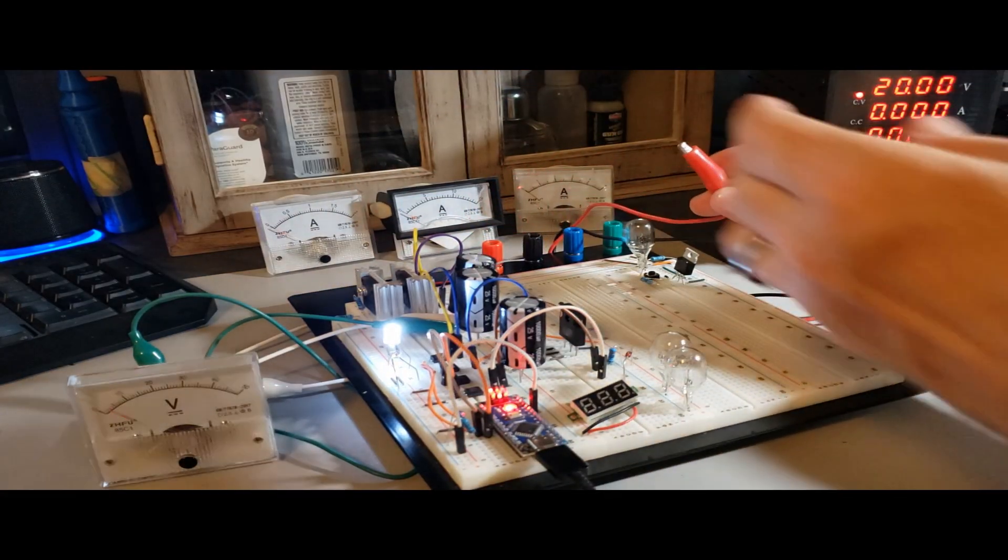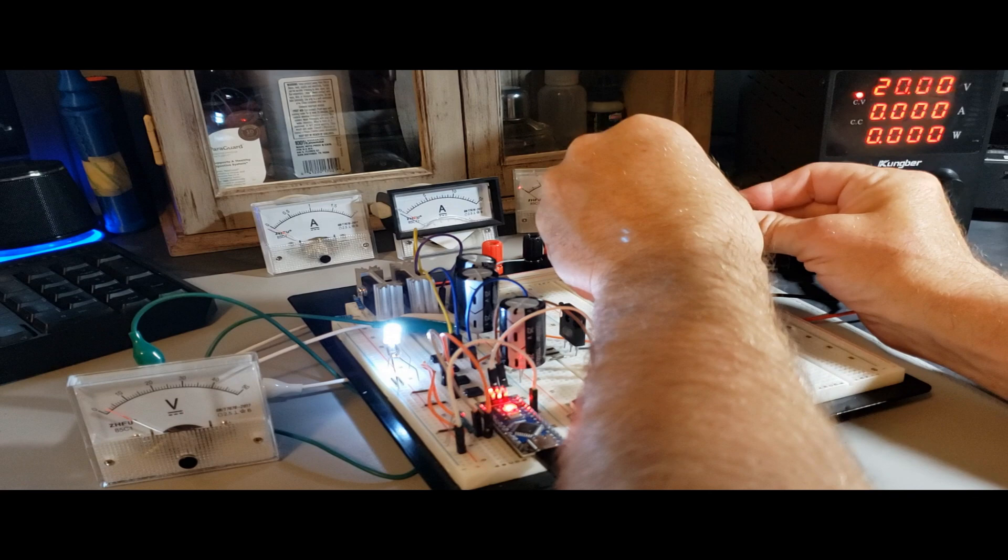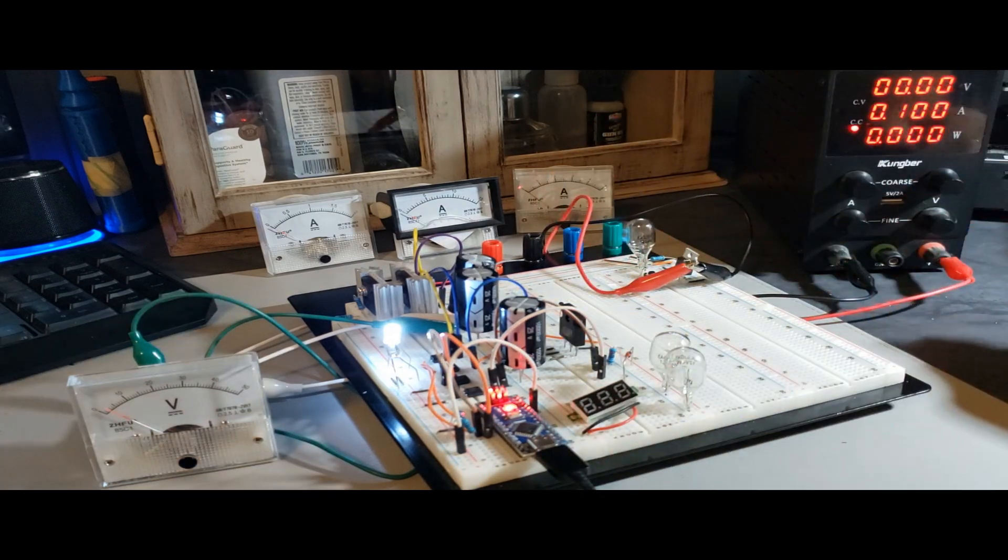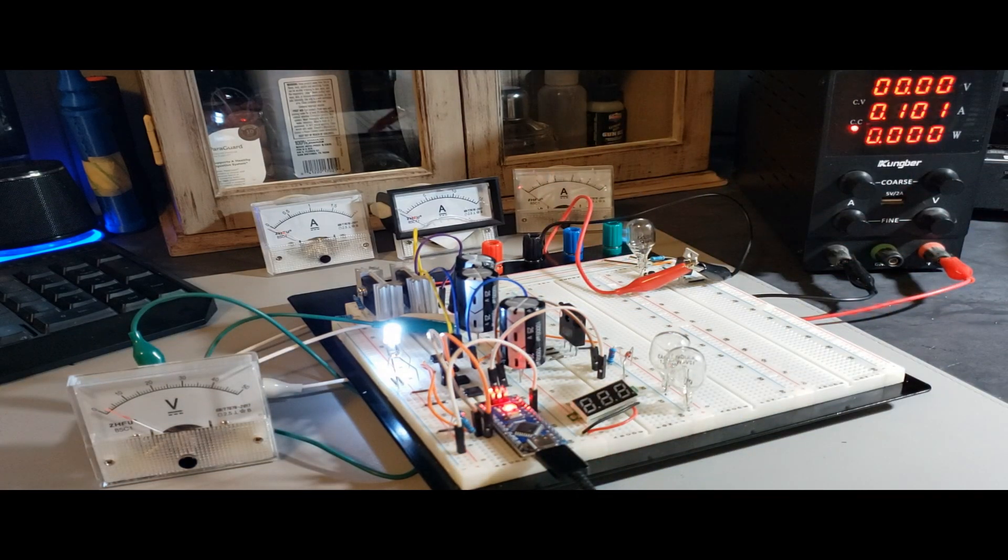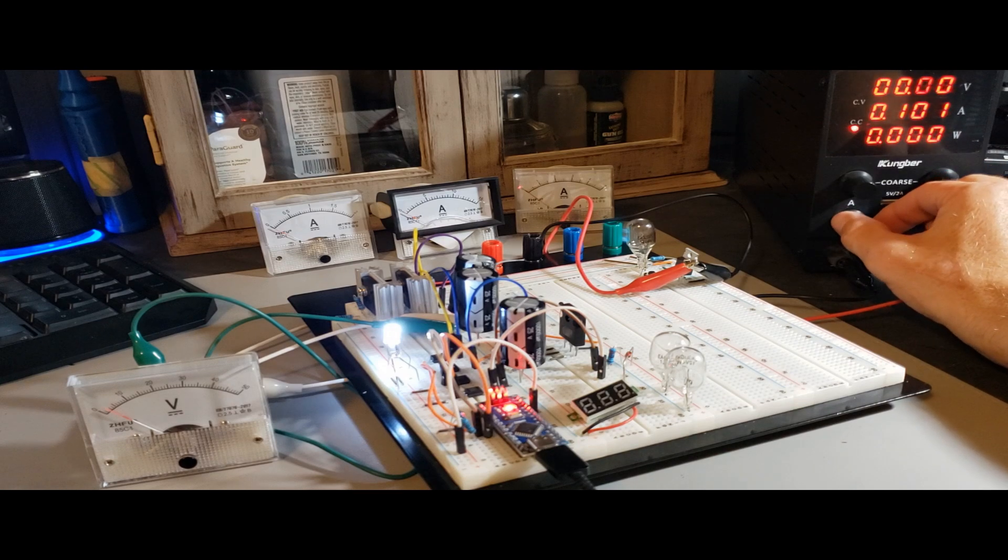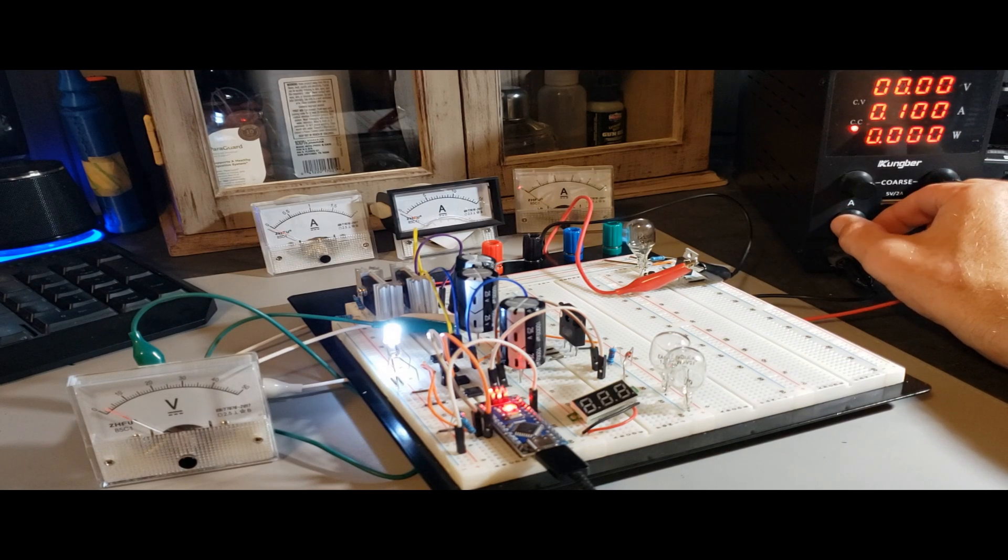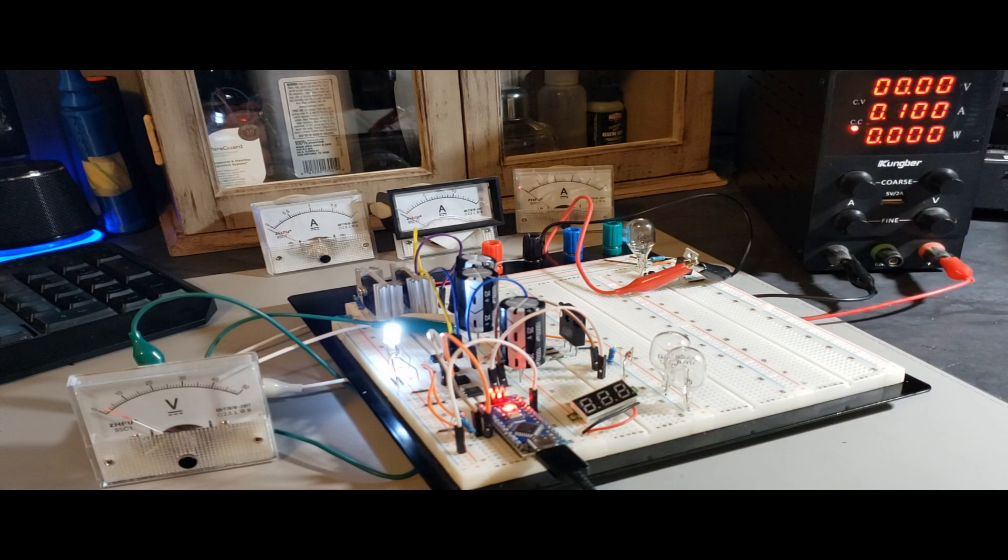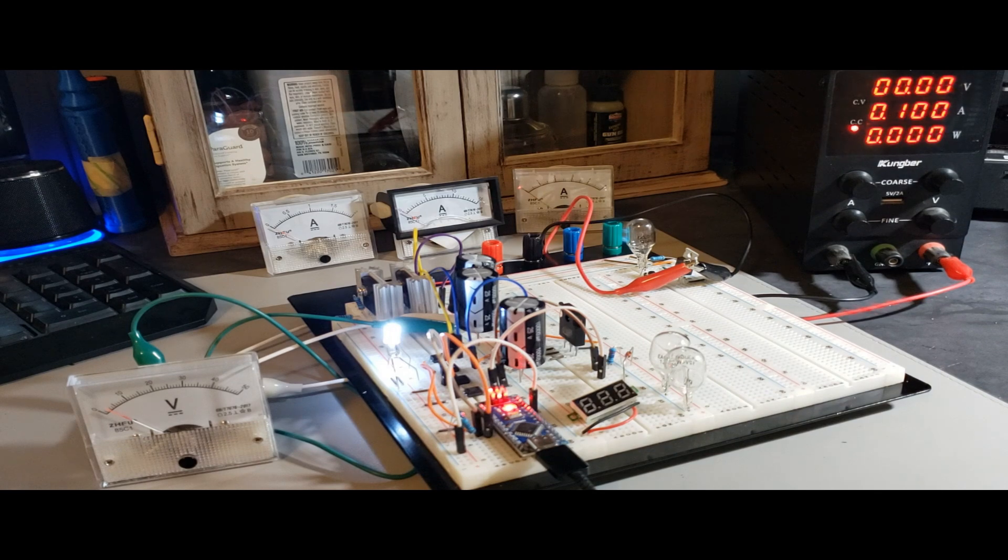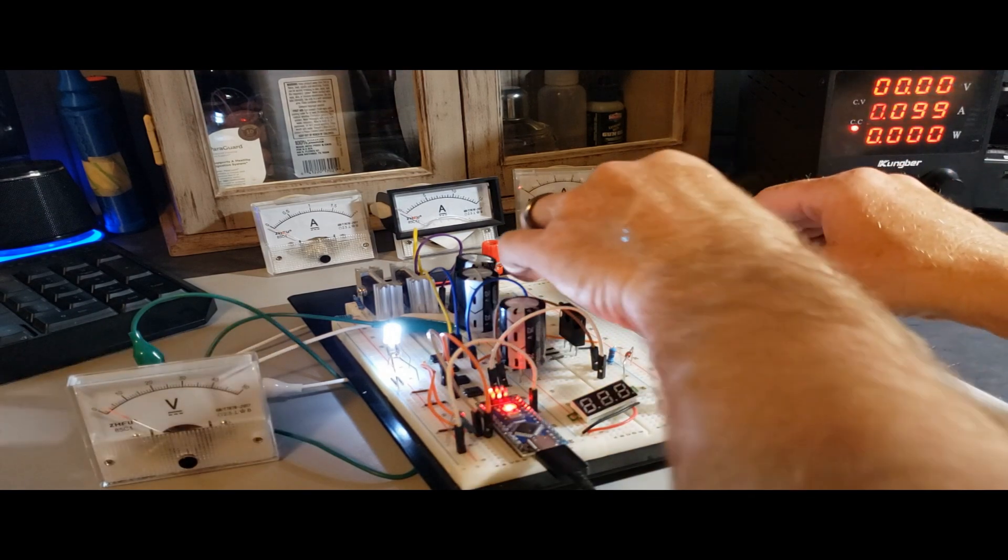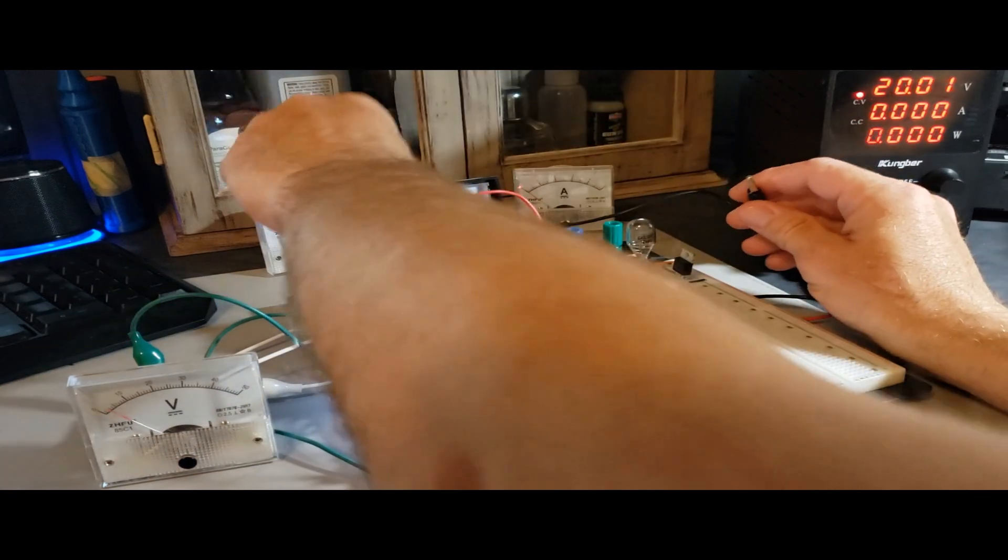To kick things off, I'll initiate the process by configuring the voltage to 20 and the current to 100 milliamps. This deliberate setup will allow you to observe the gradual voltage increase on the meter. Take your time to witness this progression before the circuit triggers and discharges the capacitors into the 12-volt, 8-watt incandescent load.